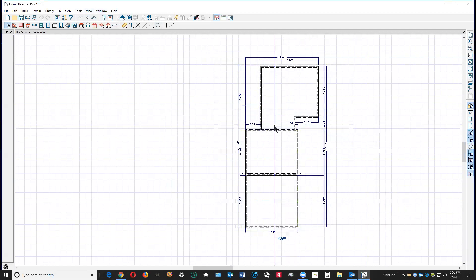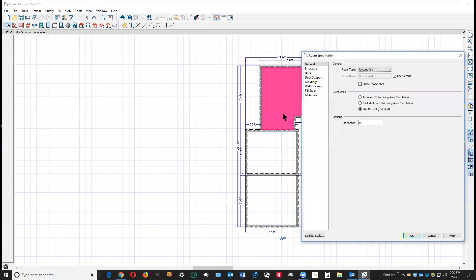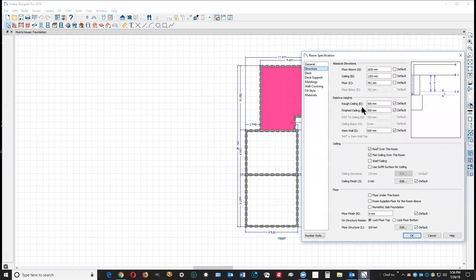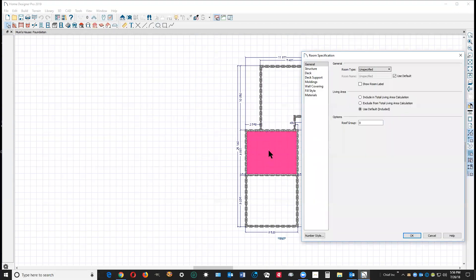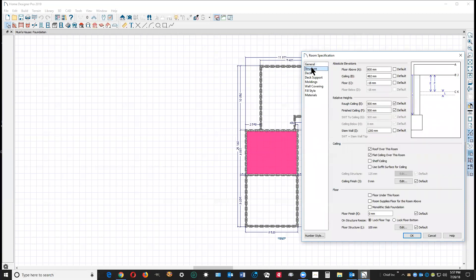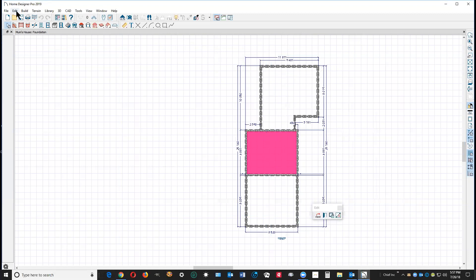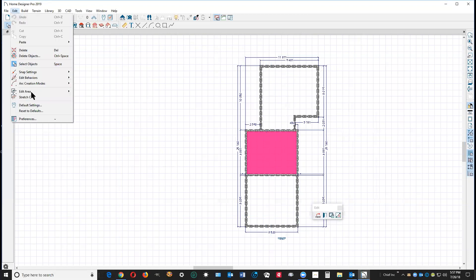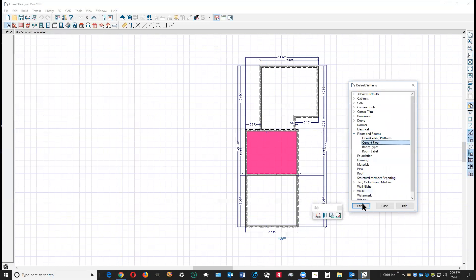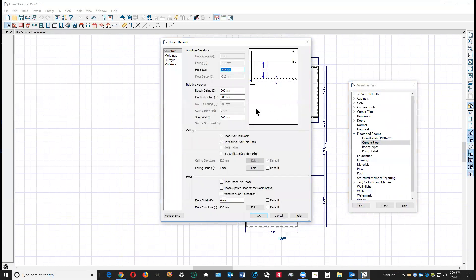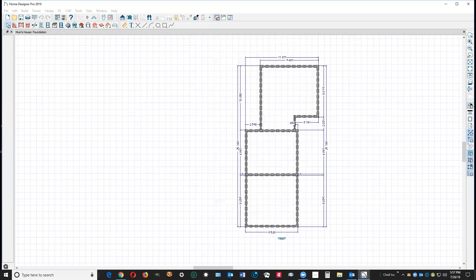I'm going to check this floor. You got 500 millimeters as the default. Let's see what Edit Default Settings says for this floor. 500 millimeters. Very good.